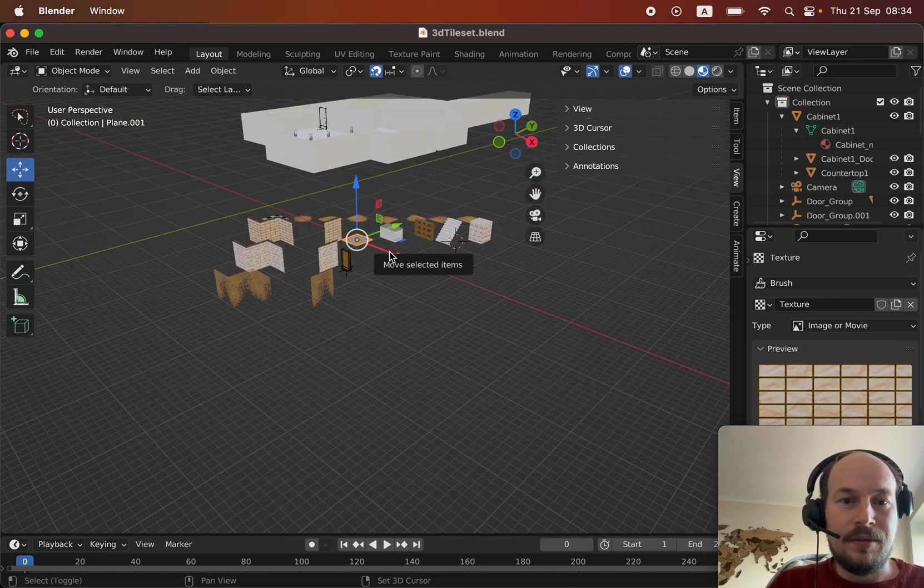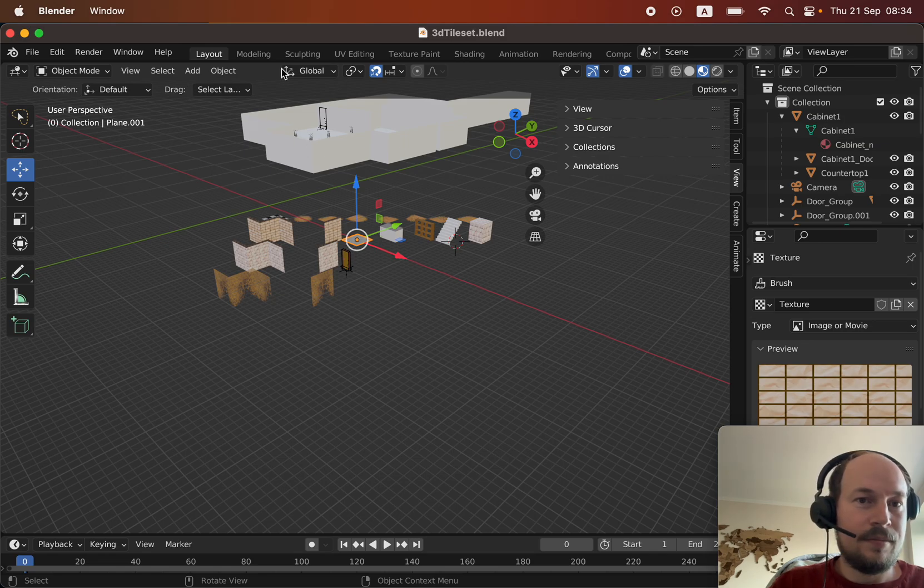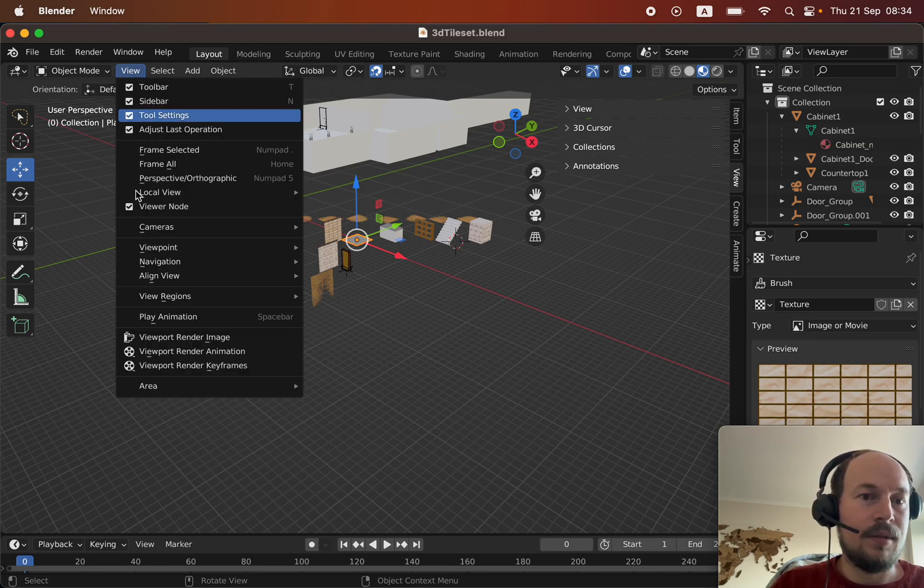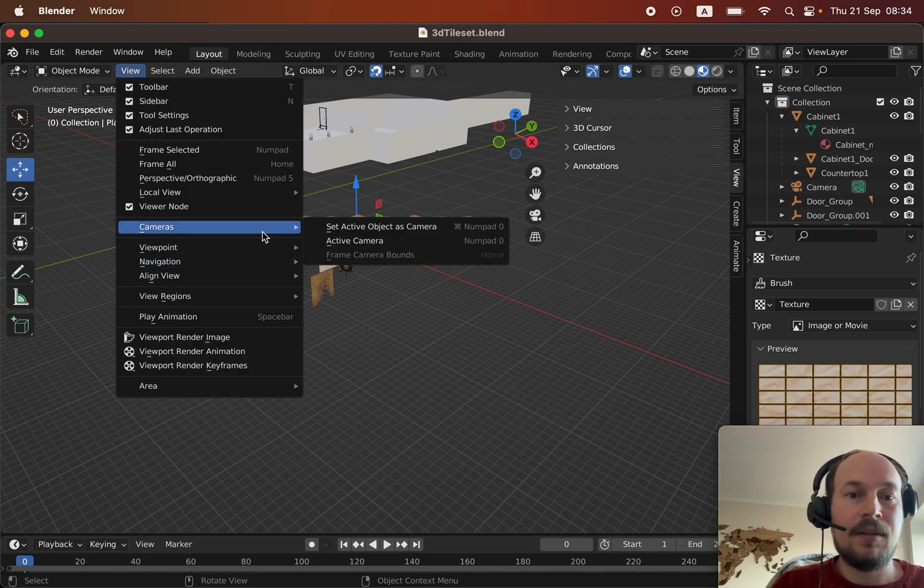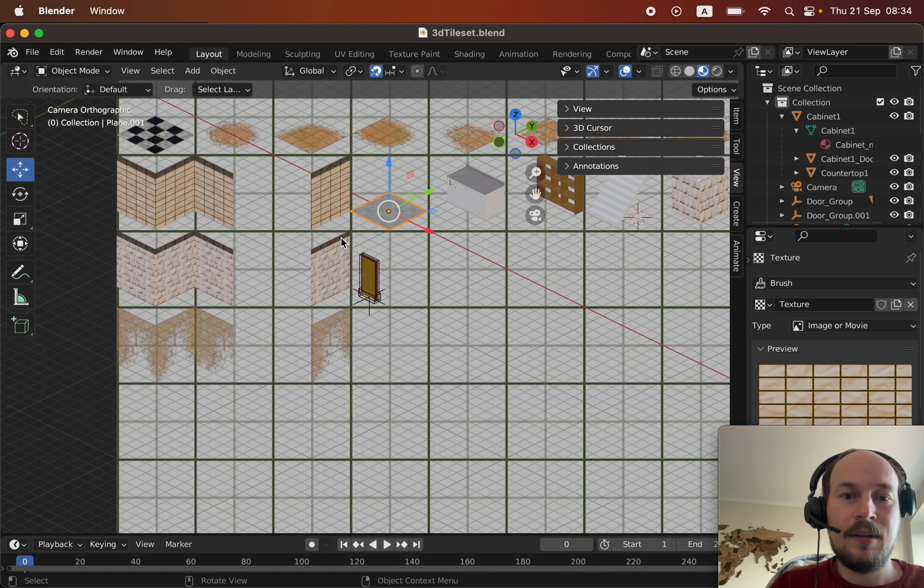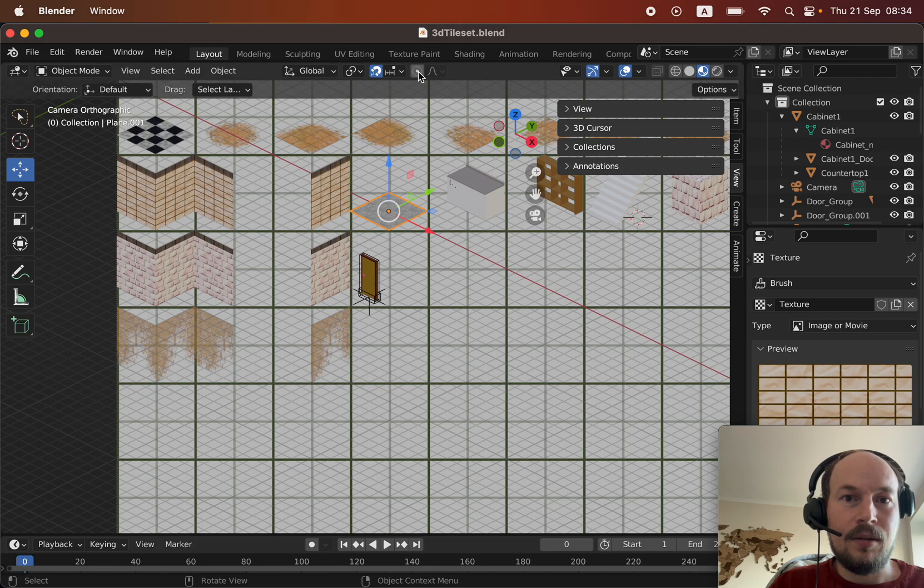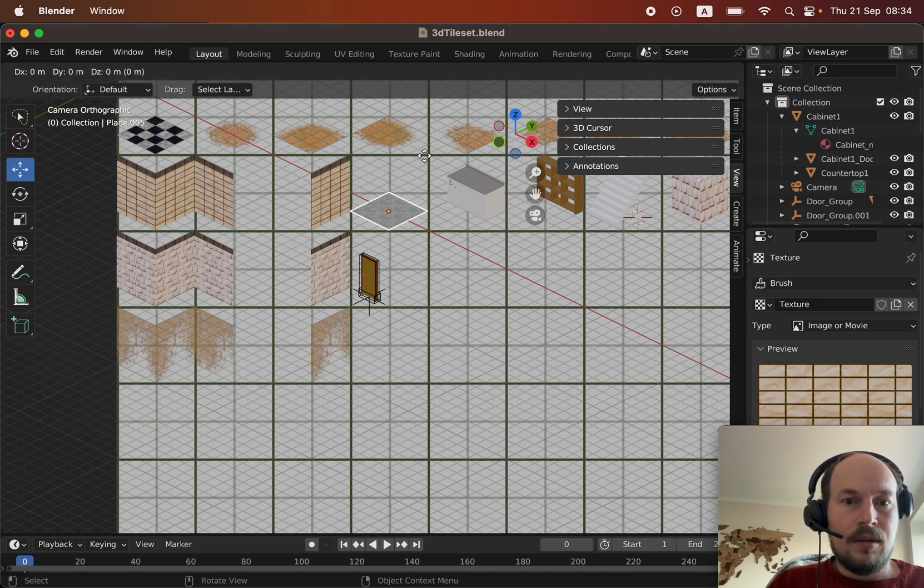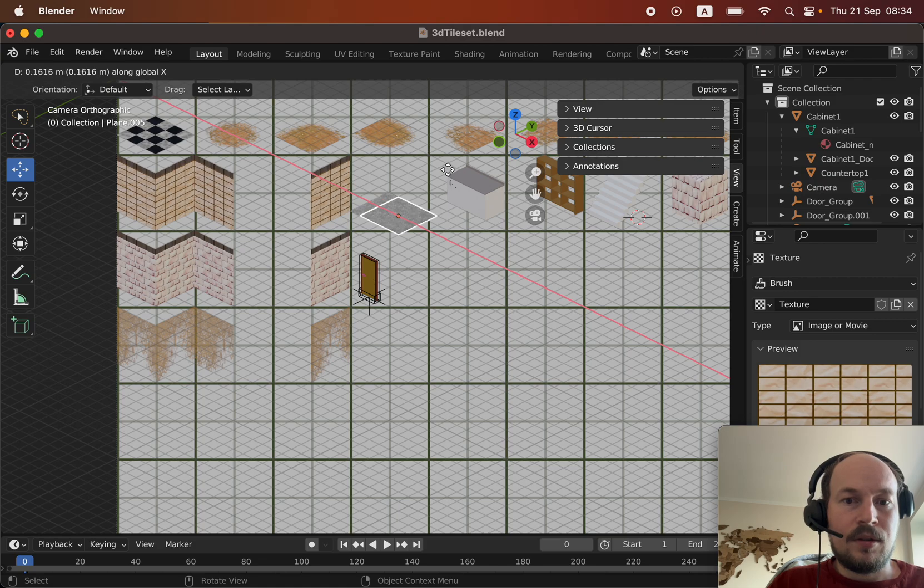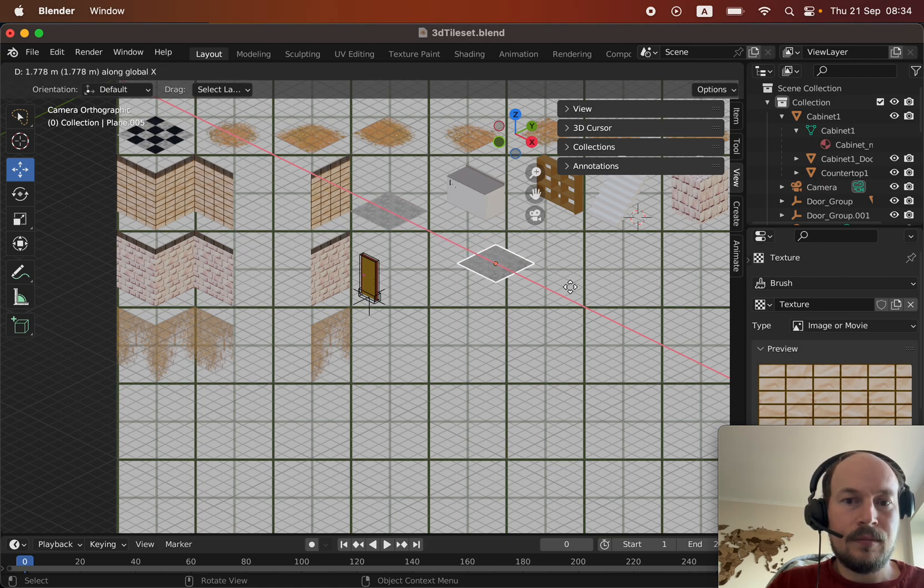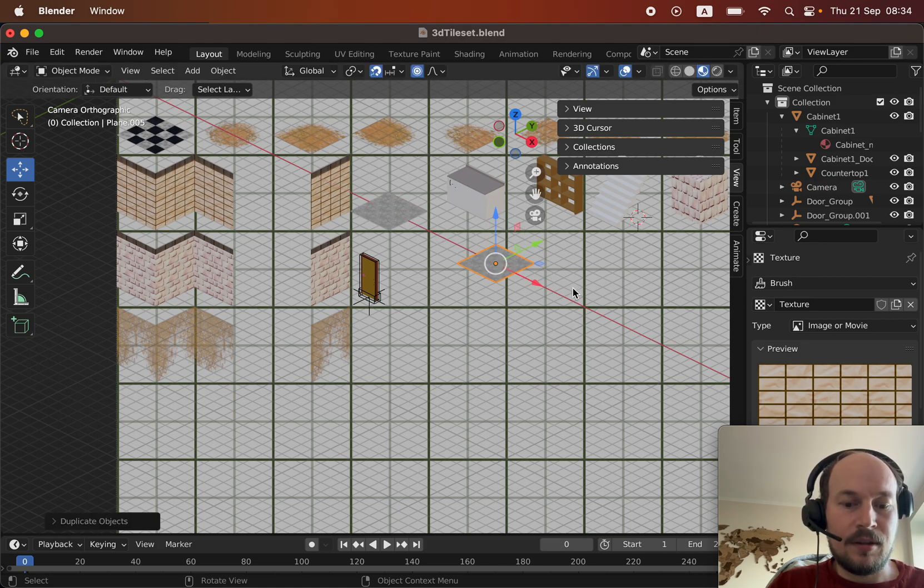I can actually create new tiles, actually you know what, let's create a new one. Shift D, go to layout to view camera. I'm not using a mouse by the way, so just goes to show that you don't need a fancy setup.